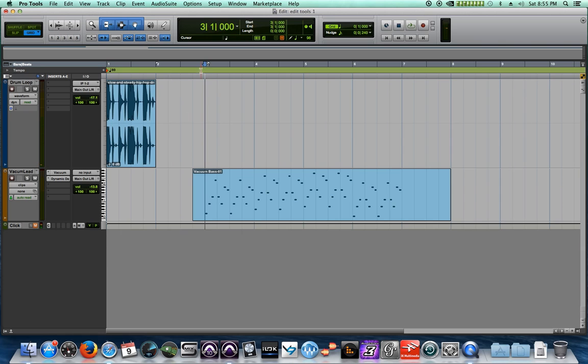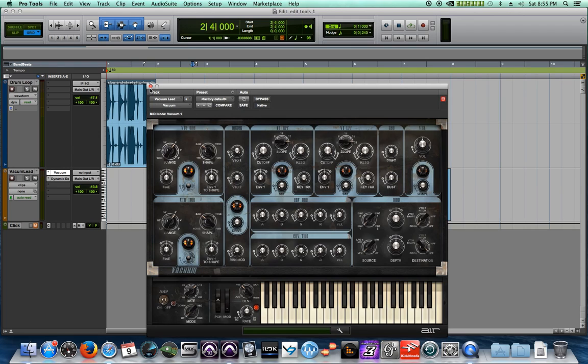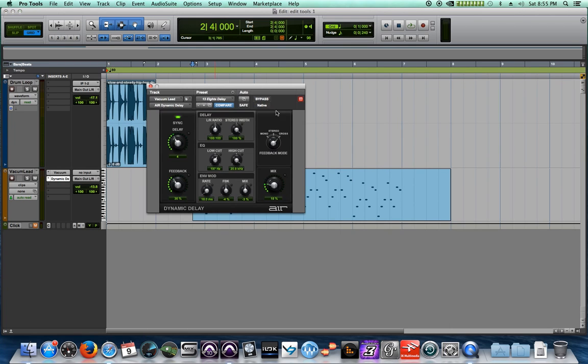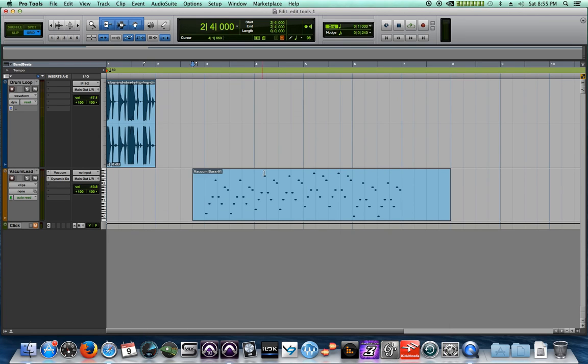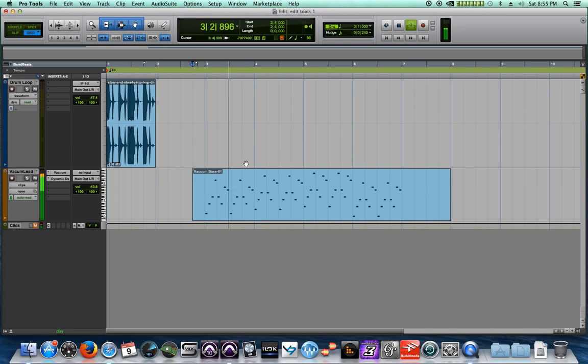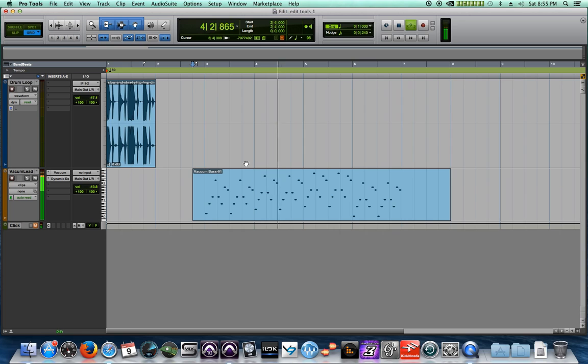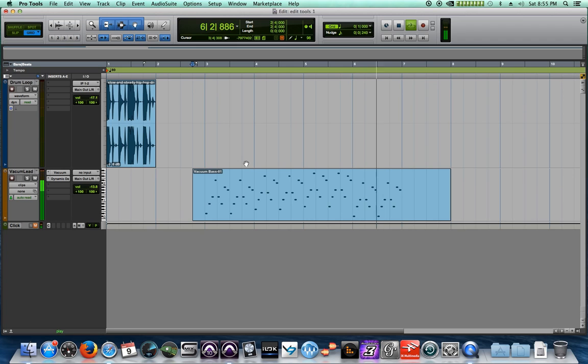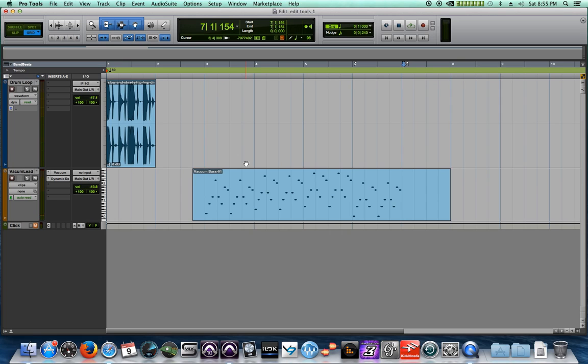And then off-screen I made this sort of synth - it's using the vacuum instrument, and then just a delay, a bit of a delay after it, just for an effect. So the first thing I want to do is I want to set the drum loop behind my synth lead here.